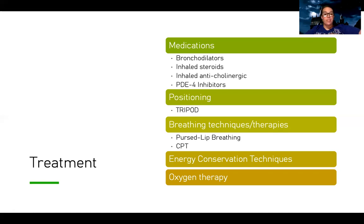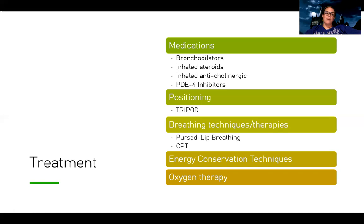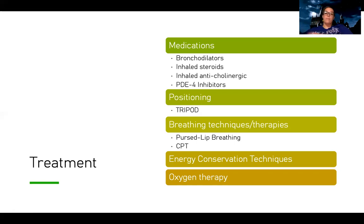You may also have to use CPT — chest percussion therapy — which helps get up that extra mucus that gets stuck in the airways. Because these patients long-term are going to have a lot of issues with activity, we want to teach them energy conservation techniques. Most patients with COPD are on chronic oxygen therapy.